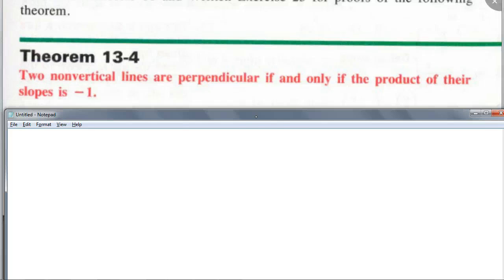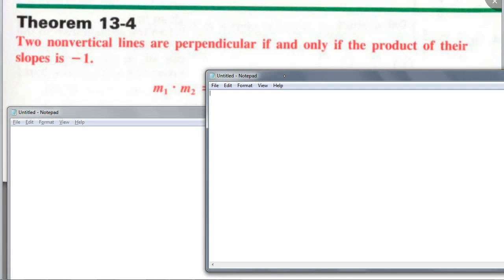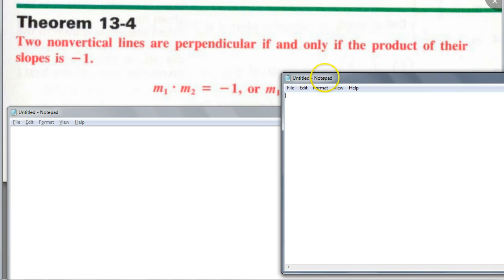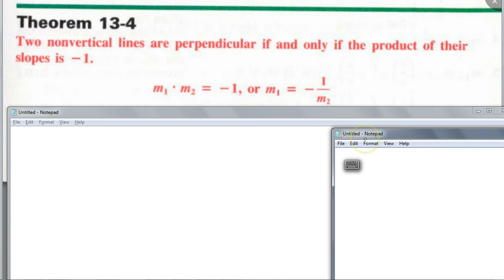When you multiply the slopes of two non-vertical perpendicular lines, you get negative 1. If m₁ × m₂ = -1, then solving for m₁ gives m₁ = -1/m₂. That's kind of nice to know — that's how you get negative 1 when you multiply them together.